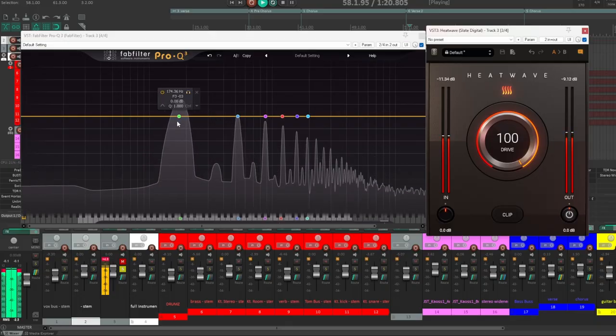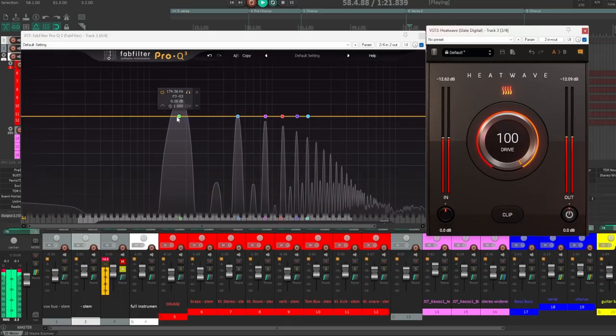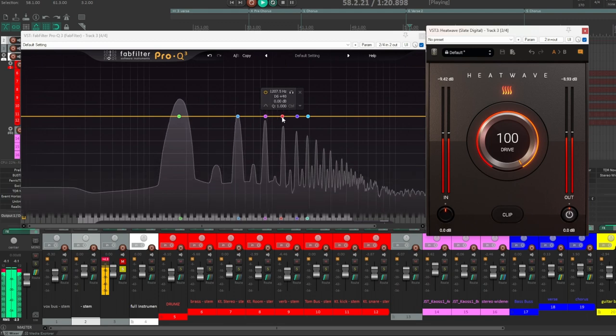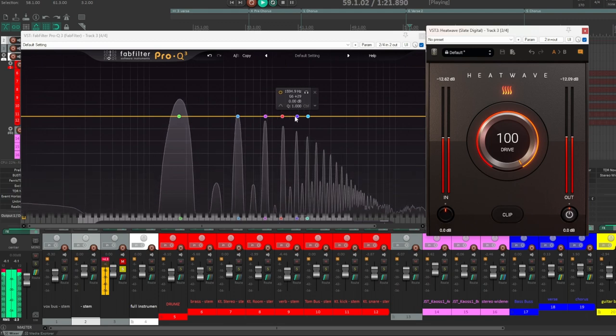Odd harmonics, on the other hand, are the multiples of three, five, seven and beyond. They bring tension and aggression, the snarl and the growl of a bass, the bite in the searing solo.